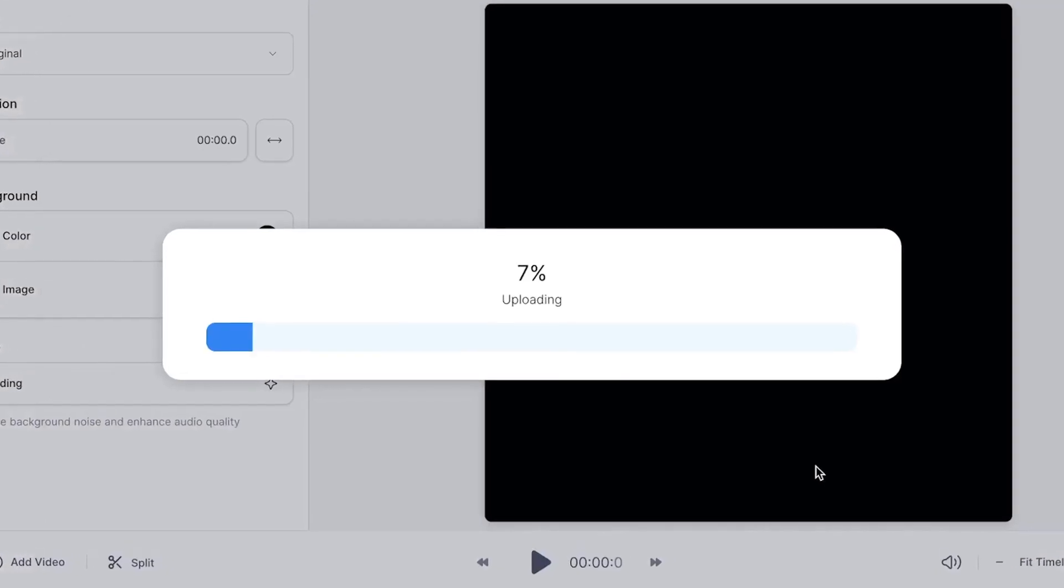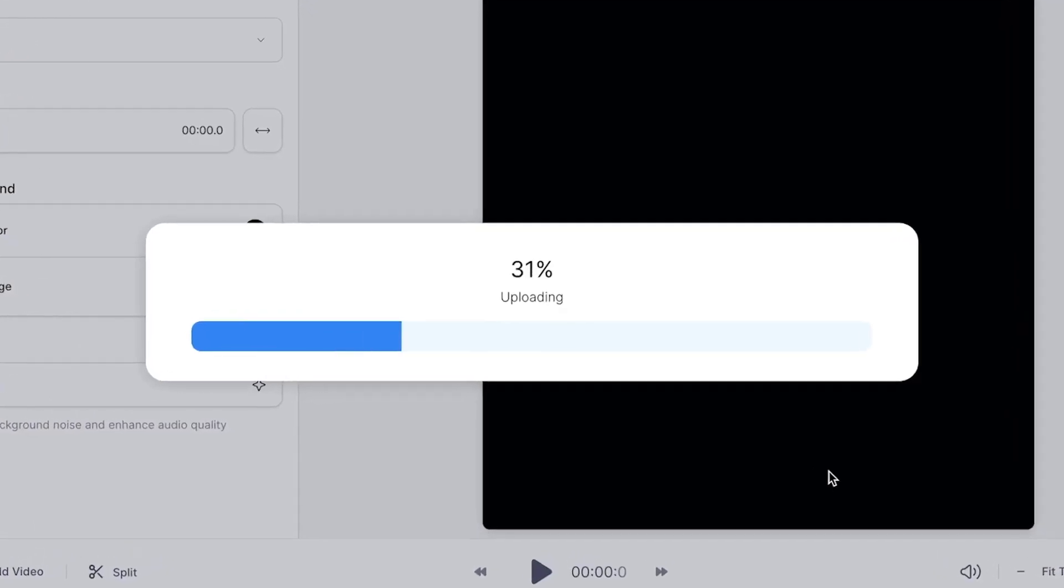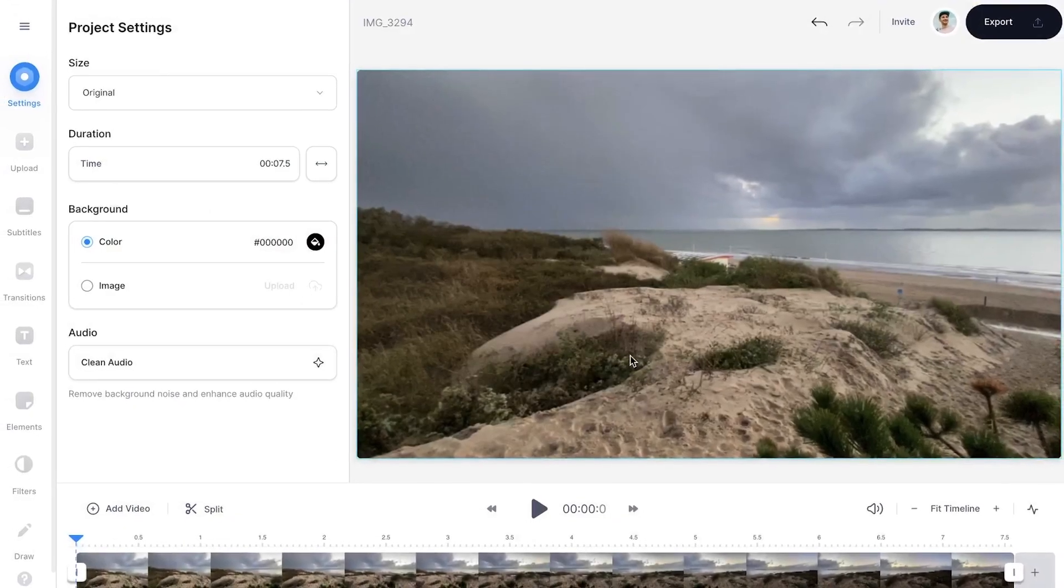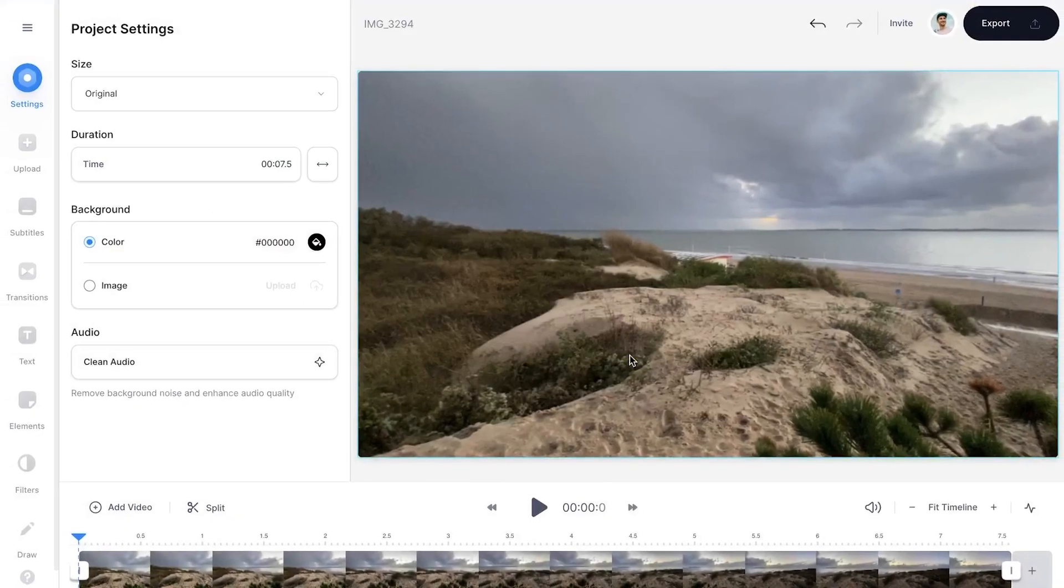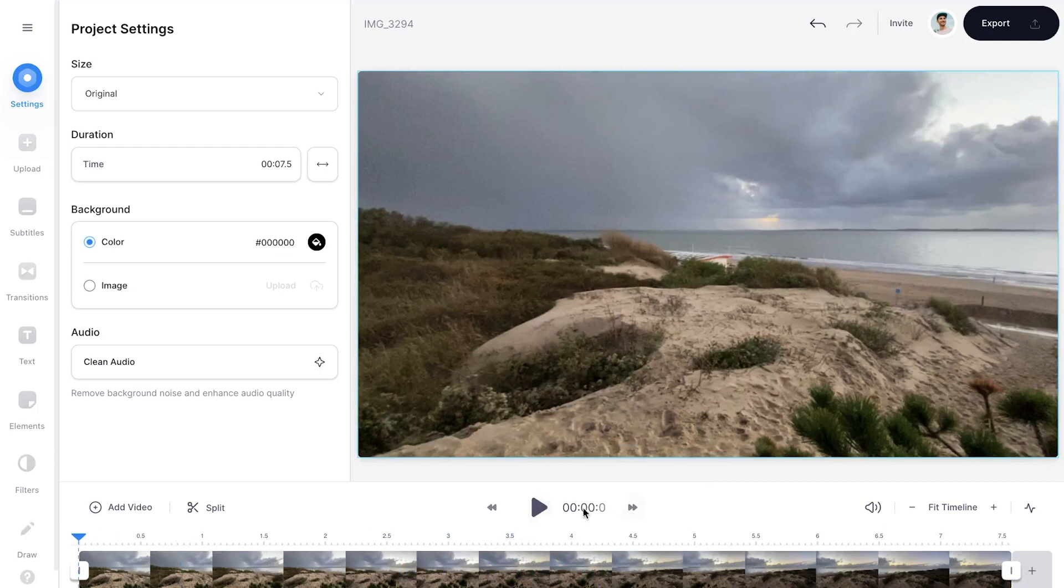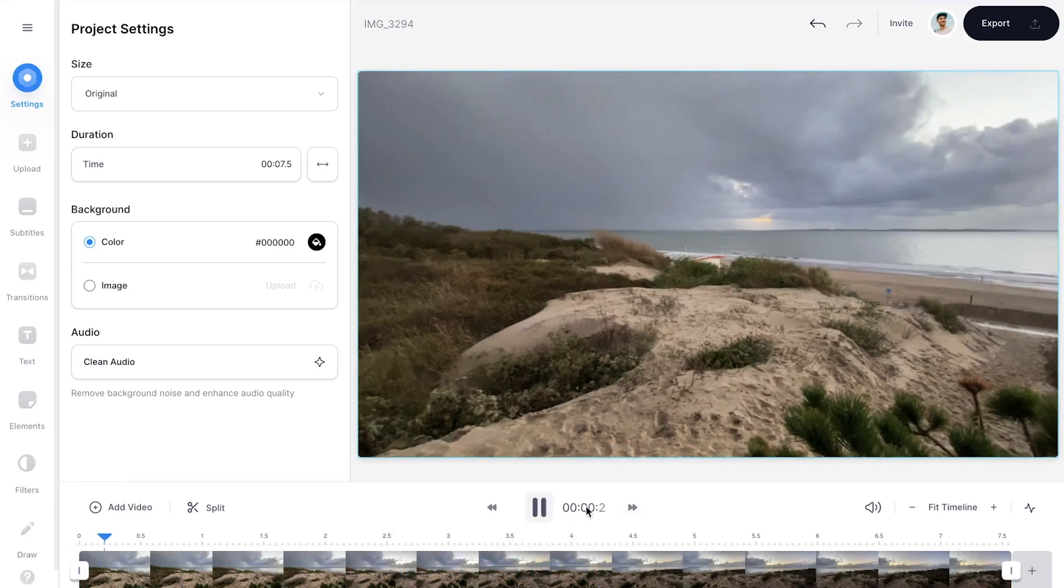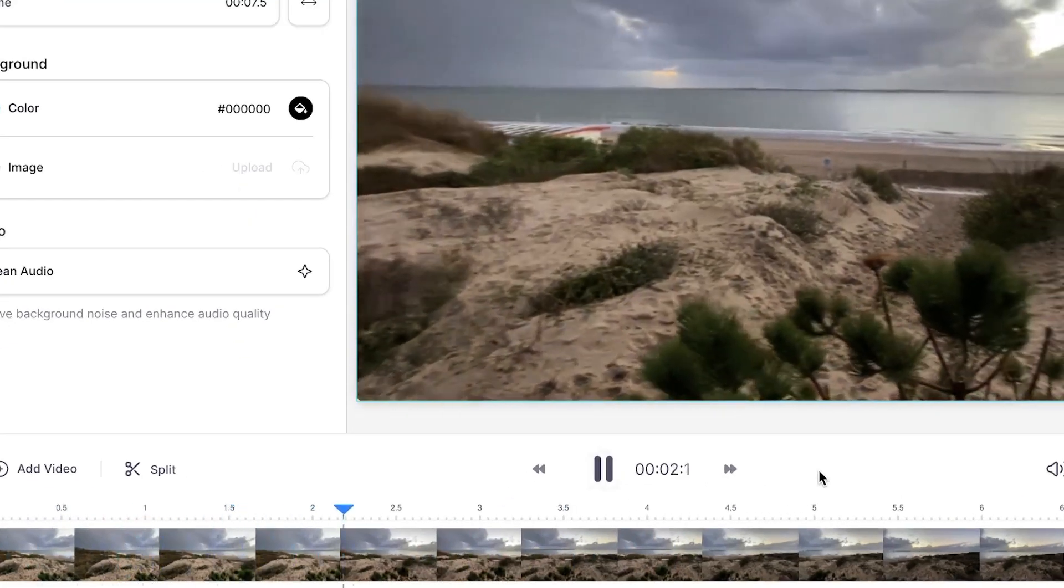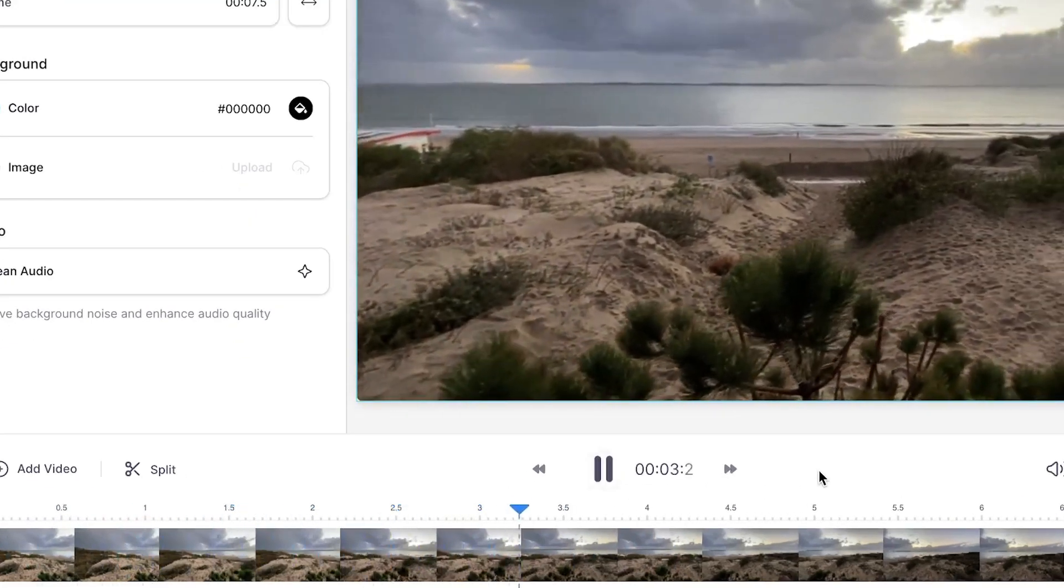After a short moment, your video is imported and uploaded into Veed's online video editor. As you can hear, there's background noise in this video. I would like to get rid of that.